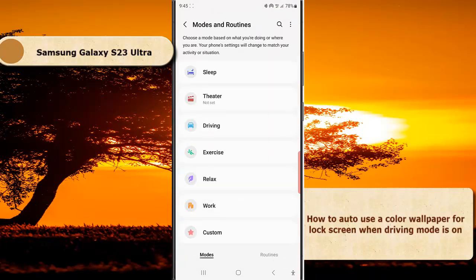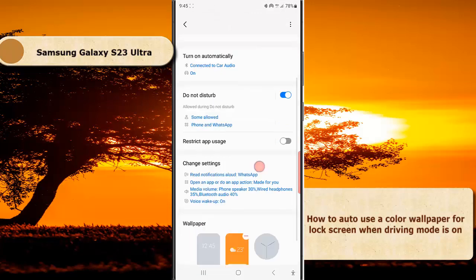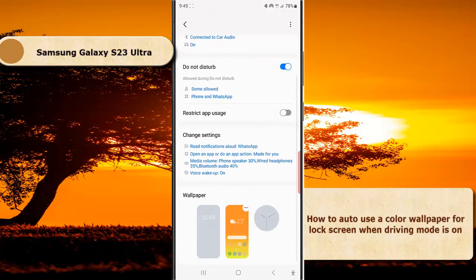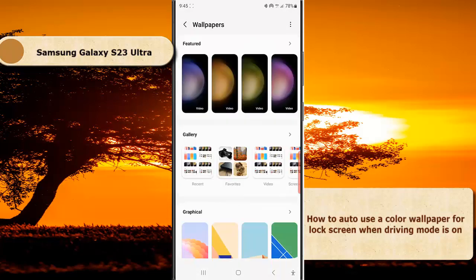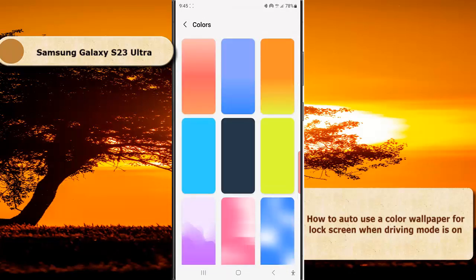On the Mode screen, tap Driving. Scroll down to the Wallpaper section and tap the Lock Screen thumbnail. Scroll down and tap Colors to see all available wallpapers under this section, then select the desired color wallpaper you'd like to use.